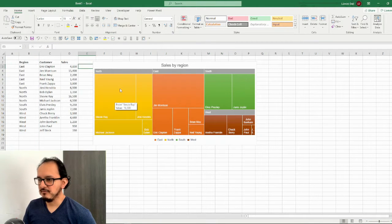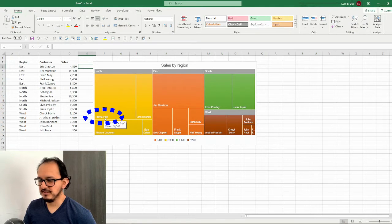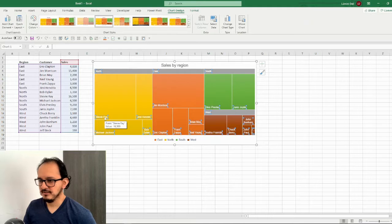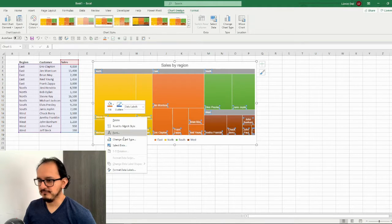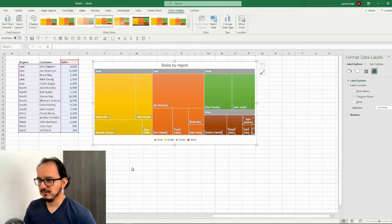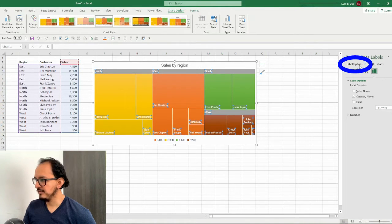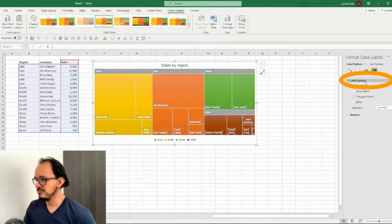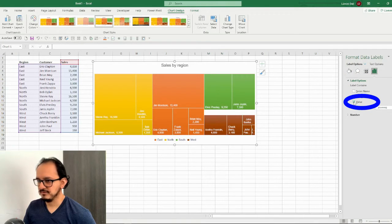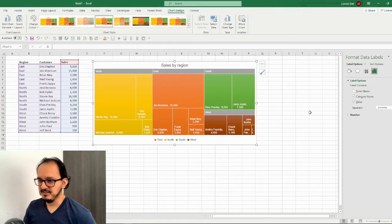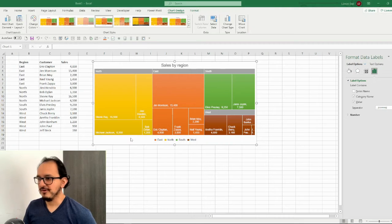Now the next thing that I want to do is to change the data labels to display the sales of each customer. So I'm going to click on any point of my data labels and I'm going to right click on format data labels. This is going to bring up the right pane and on the label options icon I'm going to add in the value. Now as you can see each quadrant and each customer has its own value. We're done with our first design.